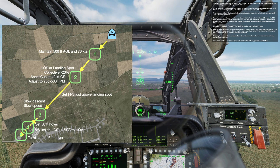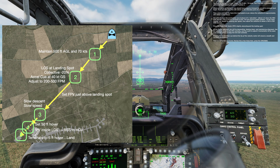Then, press and hold the force trim interrupt as you reduce the collective to approximately 20% below cruise torque. Use pitch to place the acceleration cue about two-thirds saturation. This is known as the 40 knot ground speed position. As the name implies, you should be slowing your speed, then adjust the collective to about a 200 to 500 foot per minute descent. Then, place the flight path vector slightly above and beyond the landing spot.